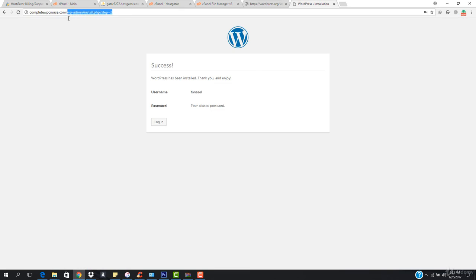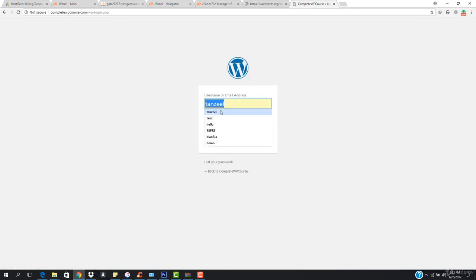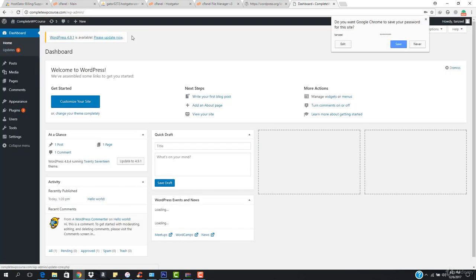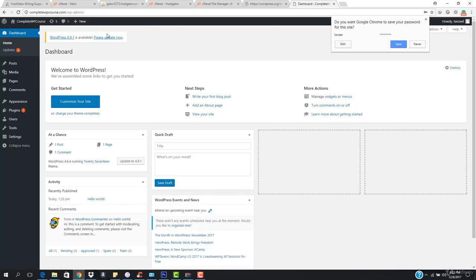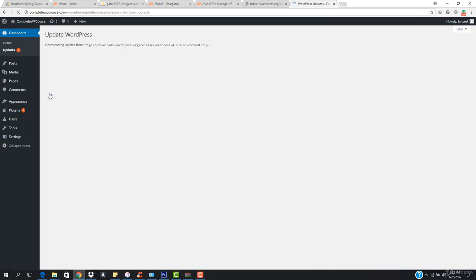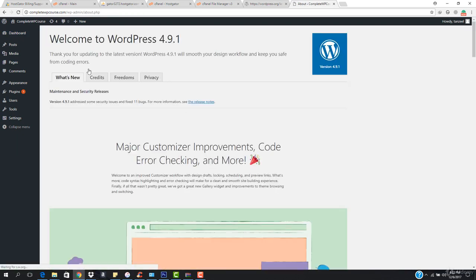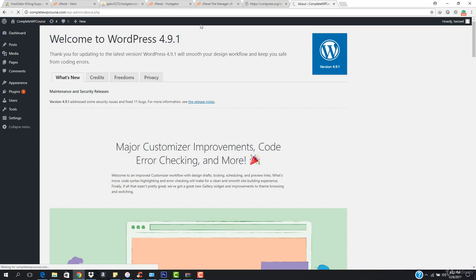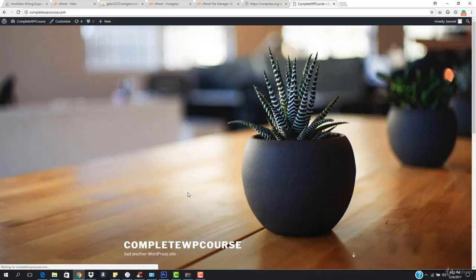If I just come here and hit login, let's hit login. I want to add the username and password. Here we go — you can see that I am in the dashboard. I can hit please update now. I'm going to hit update now and it is updating. You can see that WordPress 4.9.1 has been updated. This is how our WordPress is looking — we have our completewpcourse.com up and running totally.